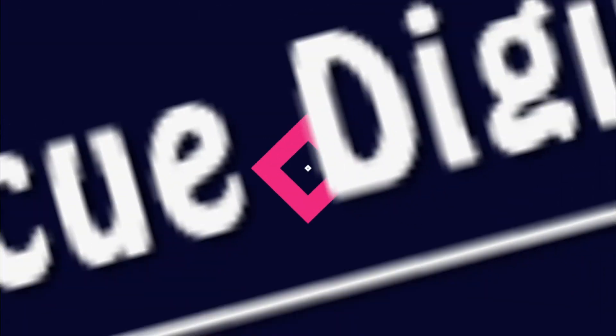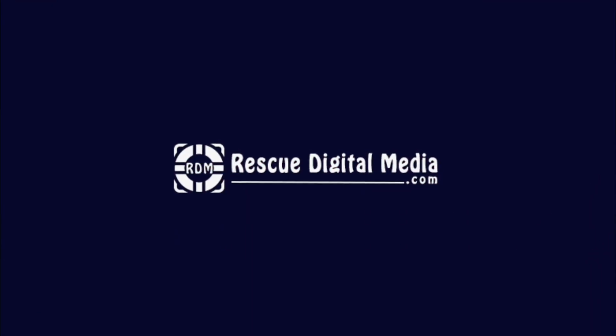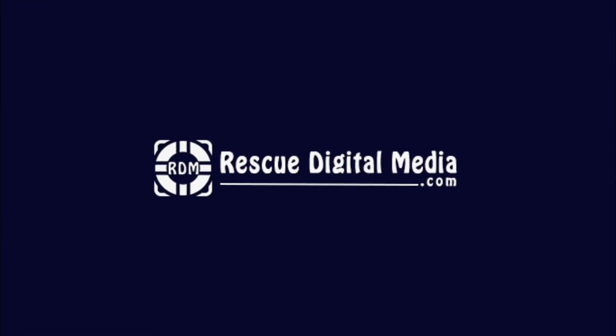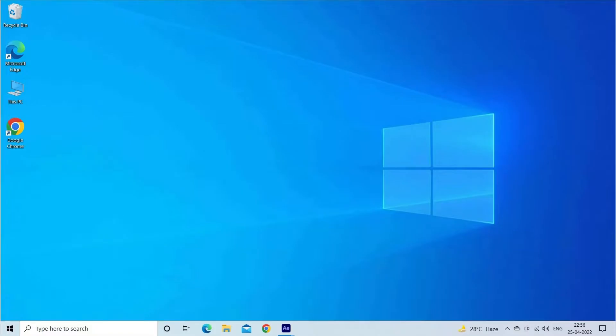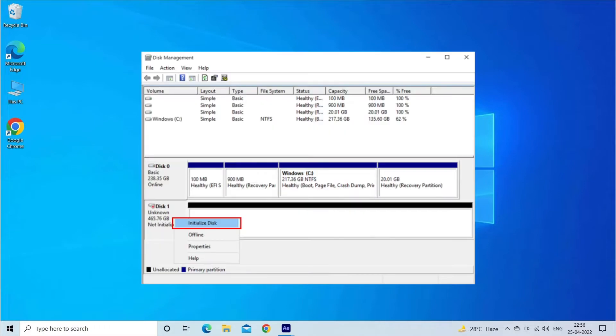Hello guys and welcome back to our channel, Rescue Digital Media. Today in this video I will show you how to fix initialized disk without losing data with five quick fixes.